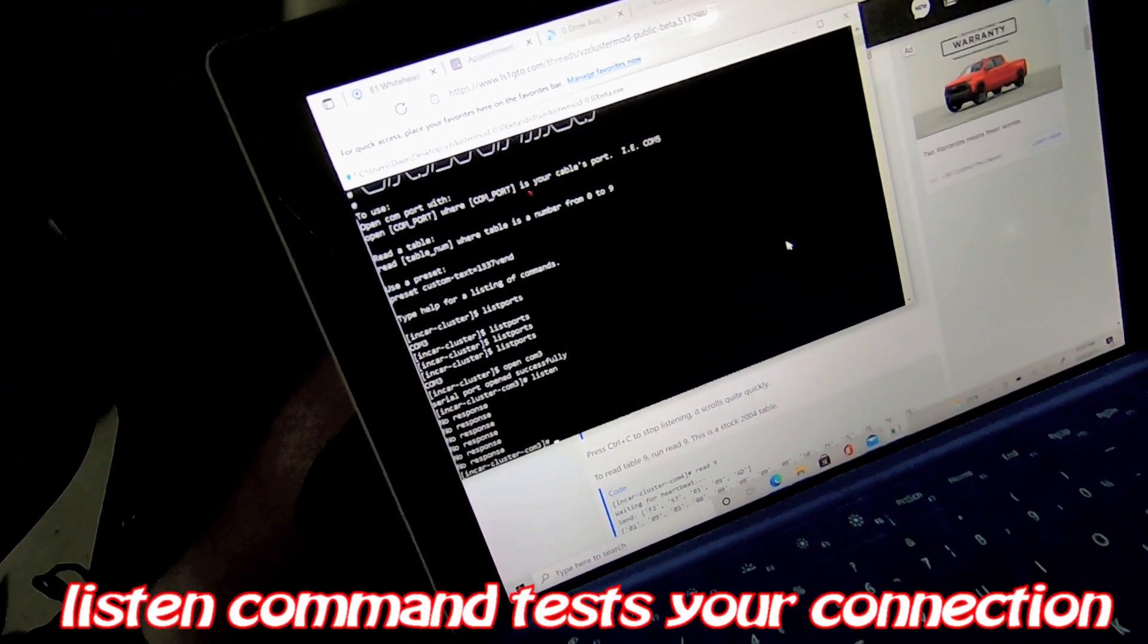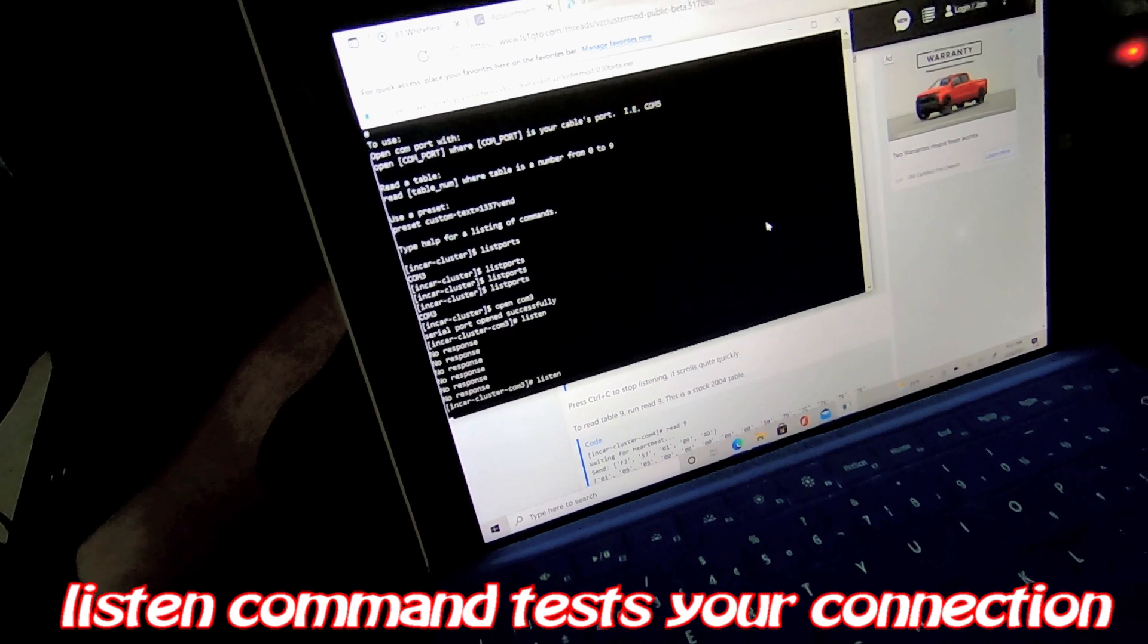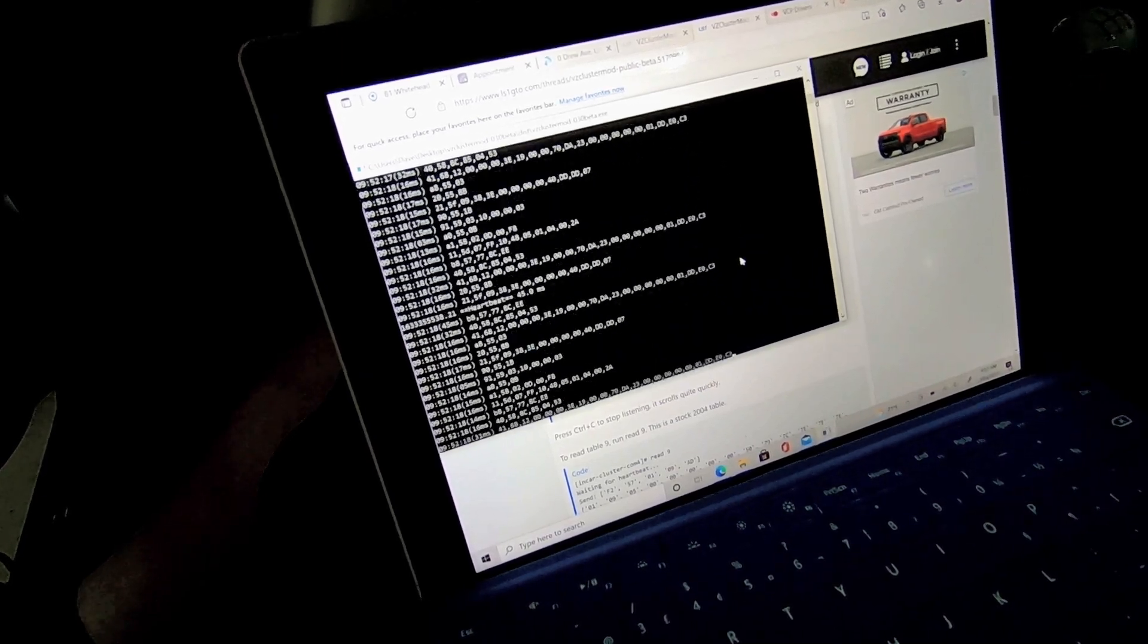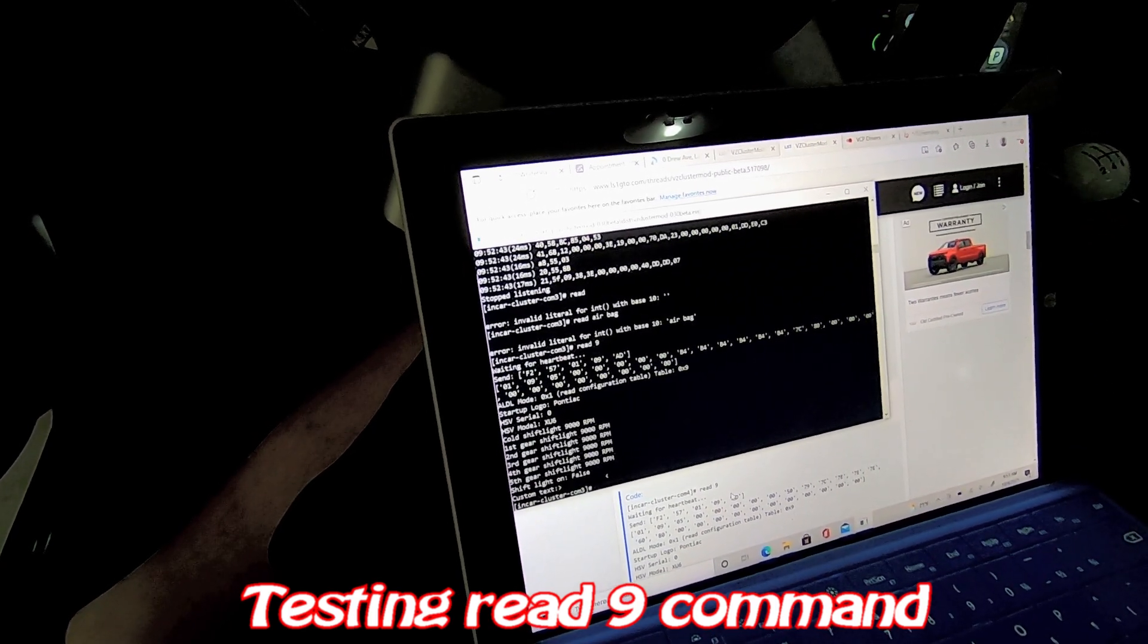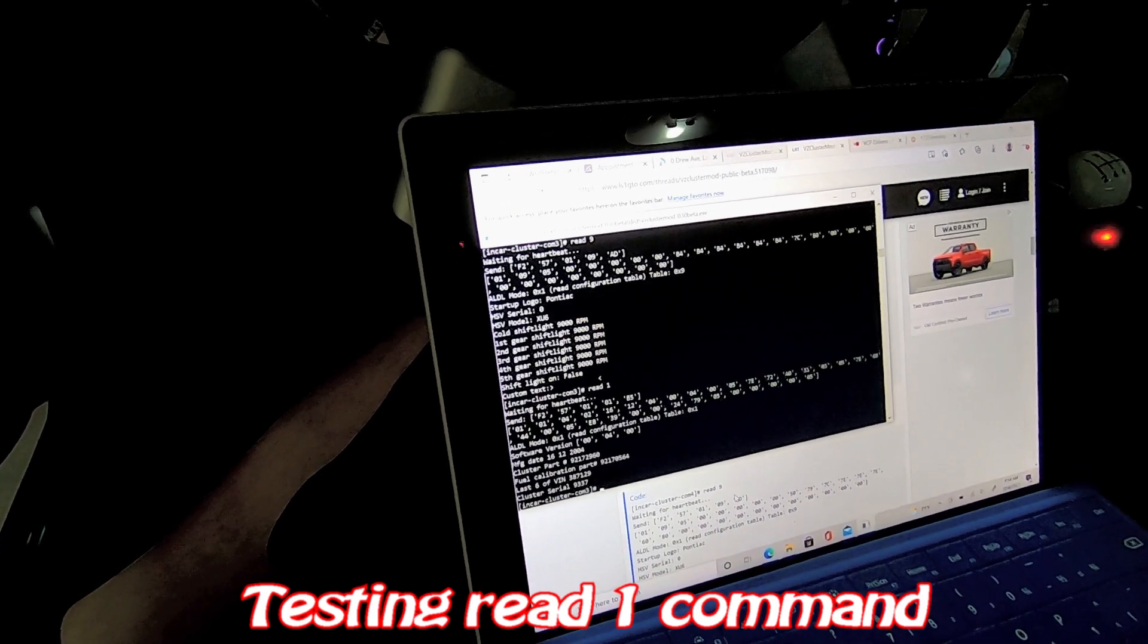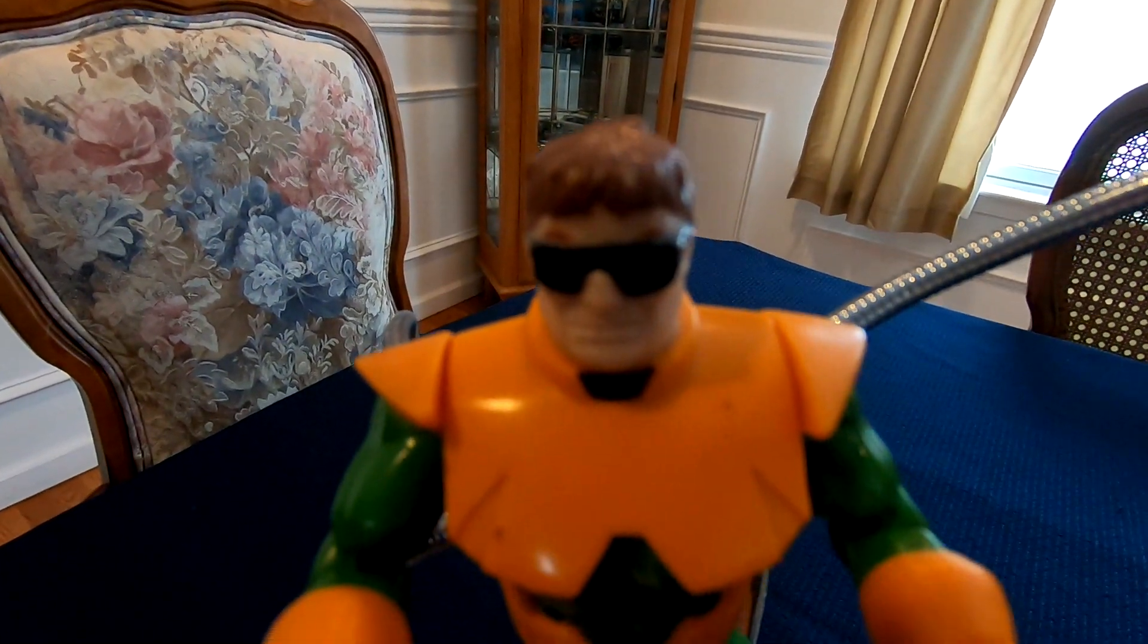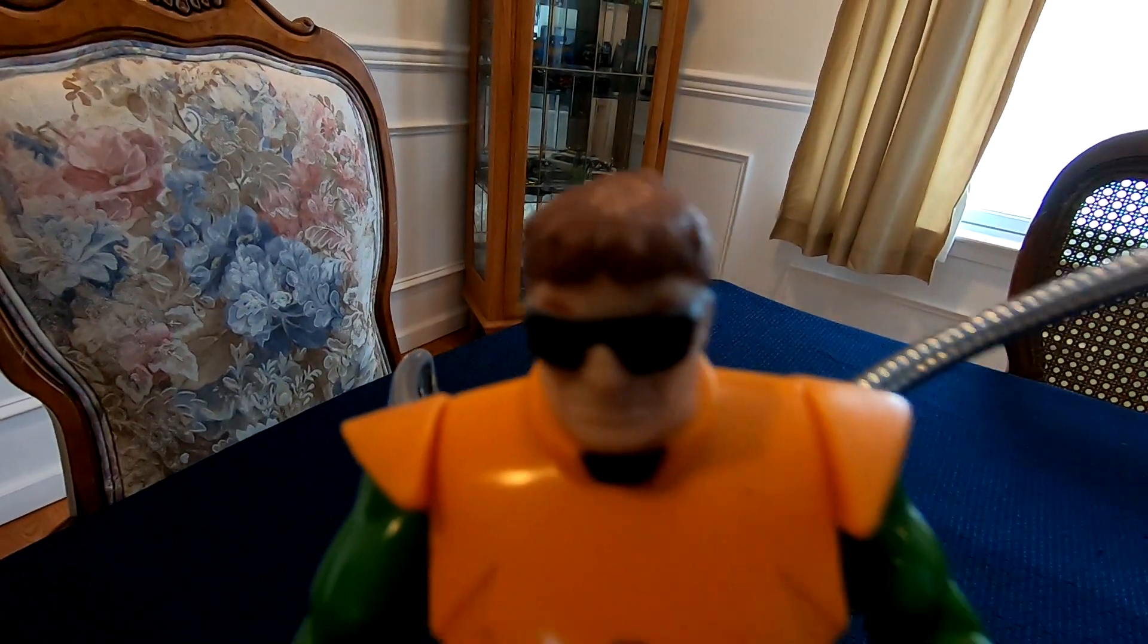Let me try typing listen. Oh, here we go. That's how we know it's communicating with the cluster. What if I put read 9? Well, that's all ship flight stuff. What if I put read 1? Cluster part number. Hey, down here. We get it. You played with the program. But we're all bored and confused. Just get to what we want to see already.